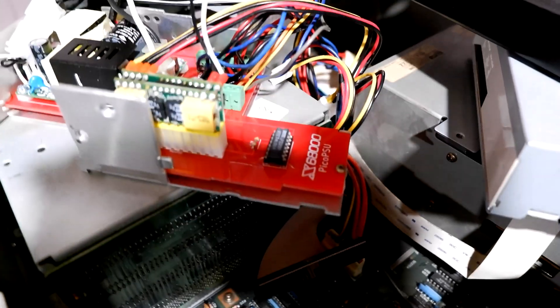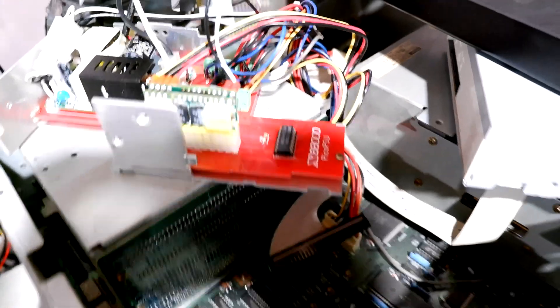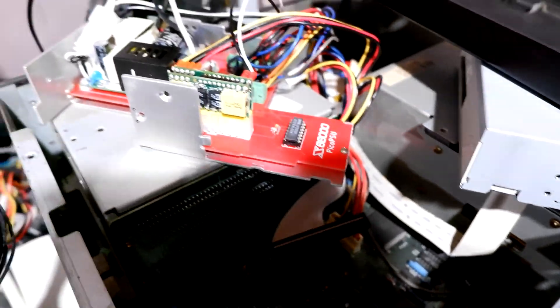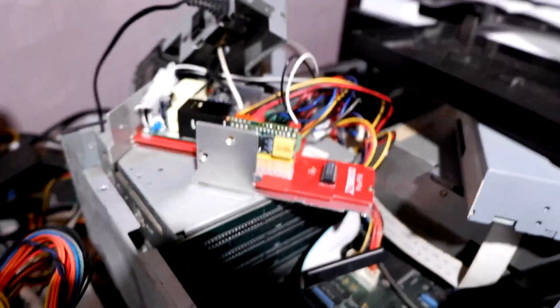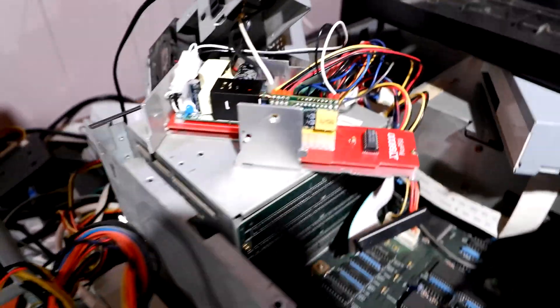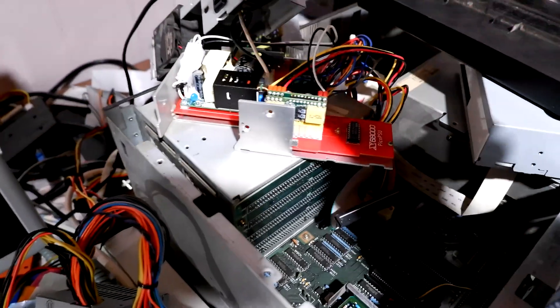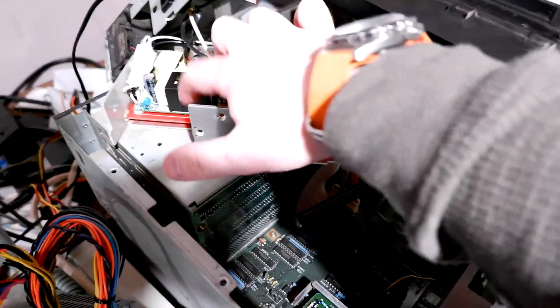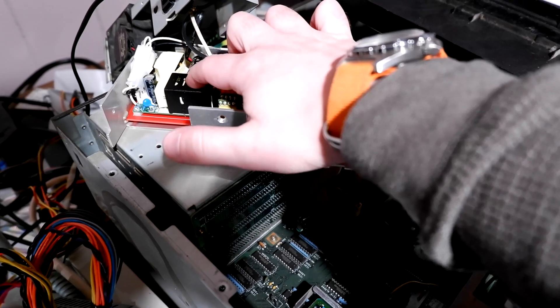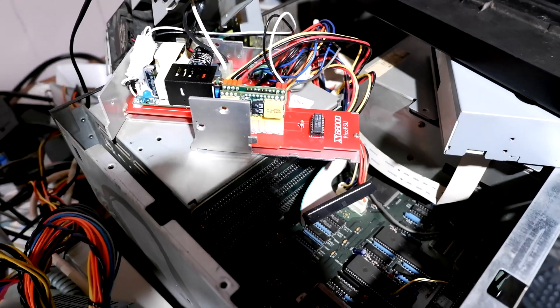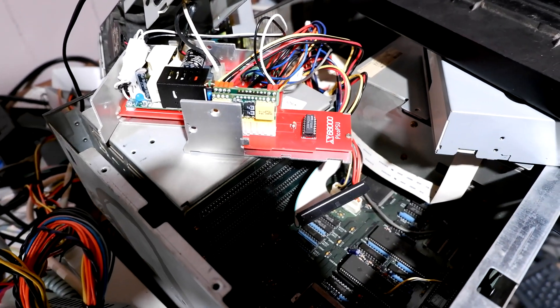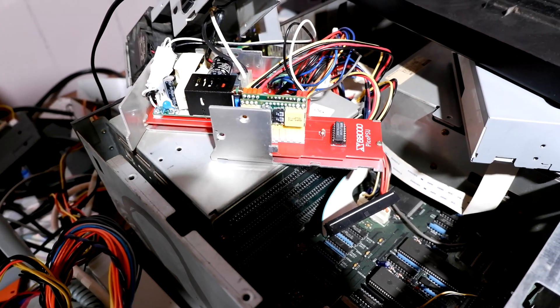So this is the Pico PSU and I'll explain how it works first. The Pico PSU takes 12 volt power, and in this case we've got an open frame 12 volt power supply from DigiKey that's what the project said to do.